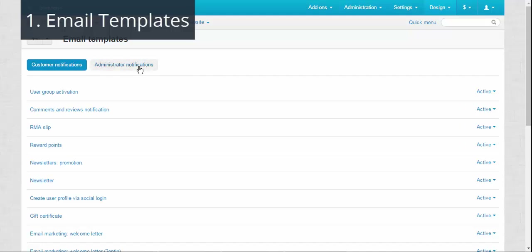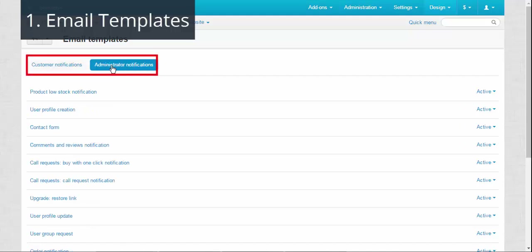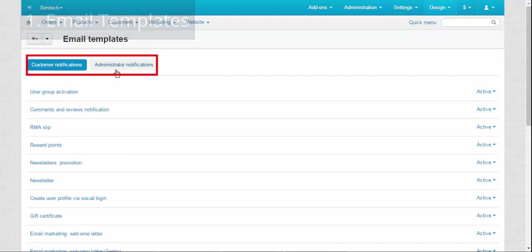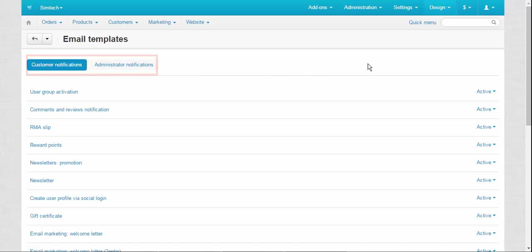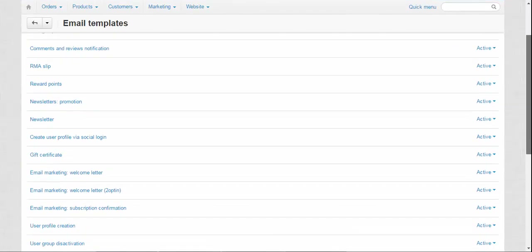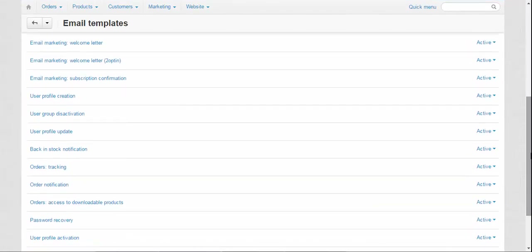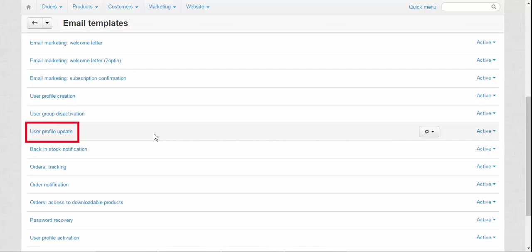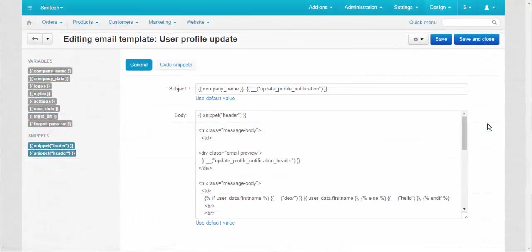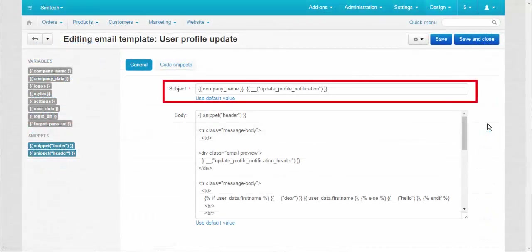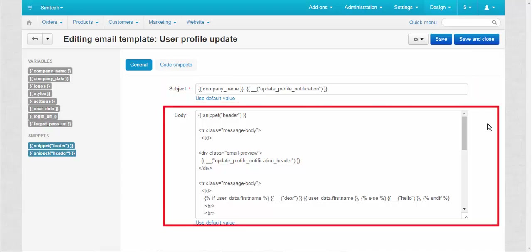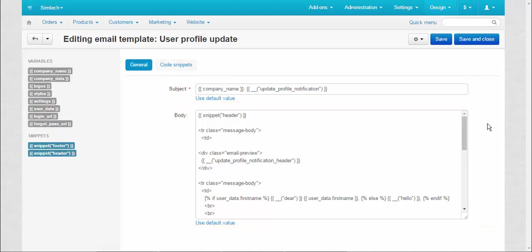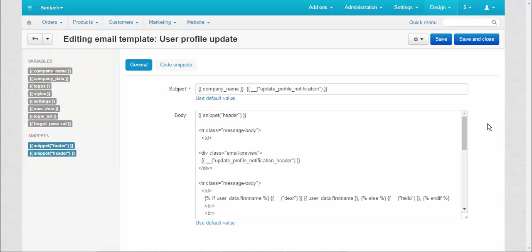Here you'll find all available notifications that are sent to your customers and administrators. To open the editor just click the title of the notification. You can edit the subject and the body of a notification. To make edits you will need variables and snippets located on the left.